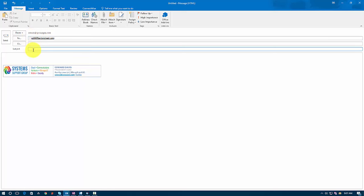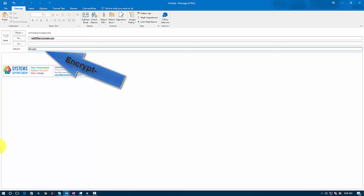The way that this works is we're going to put a code in to tell the system to encrypt. Now the message or the code that I'm going to use in this demonstration is a code that we use for a lot of our clients, but we can also use other codes. So the code that we're going to use here is going to be the word encrypt with a capital E and then with a dash at the end of the word. So it's going to look like that. And then I can put my regular subject line.